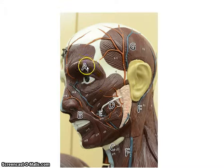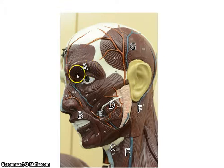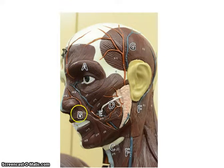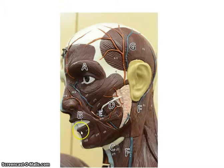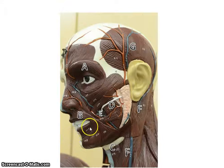A is going to be the orbicularis oculi. Think of ocular for eye, and think of orbit for orbicularis. Then we have the orbicularis oris — think of oris as oral, meaning mouth. That orbicularis shows you it's an orbit: it's a round muscle. You only see half of it here because it's a sagittal cut.